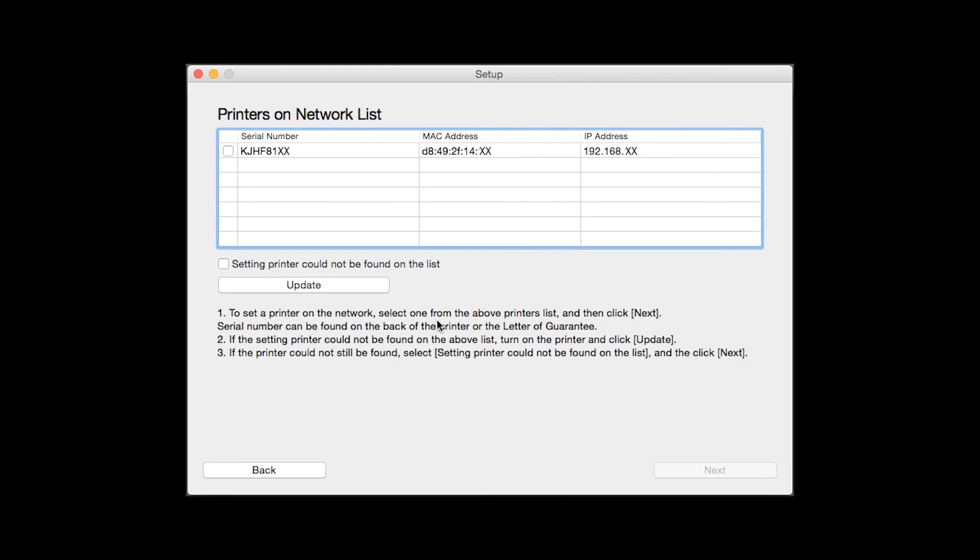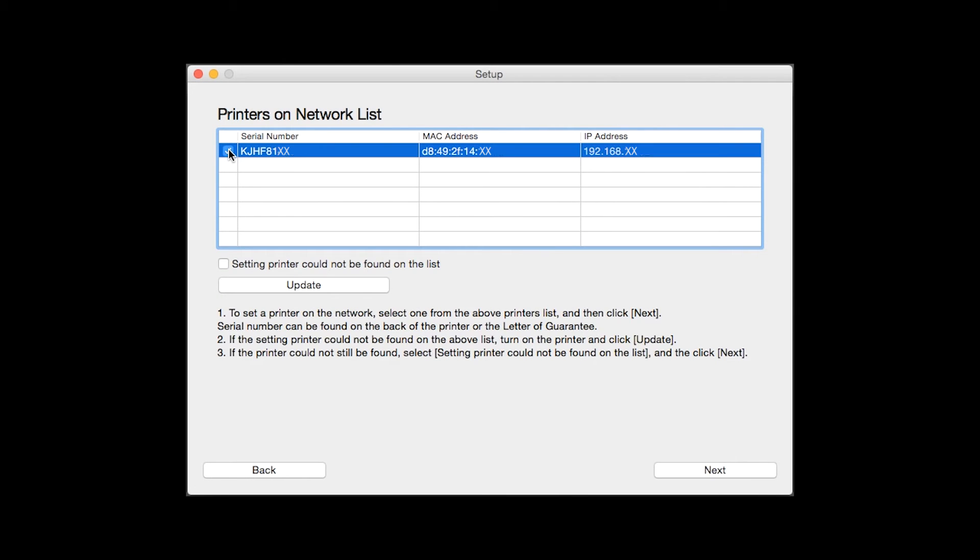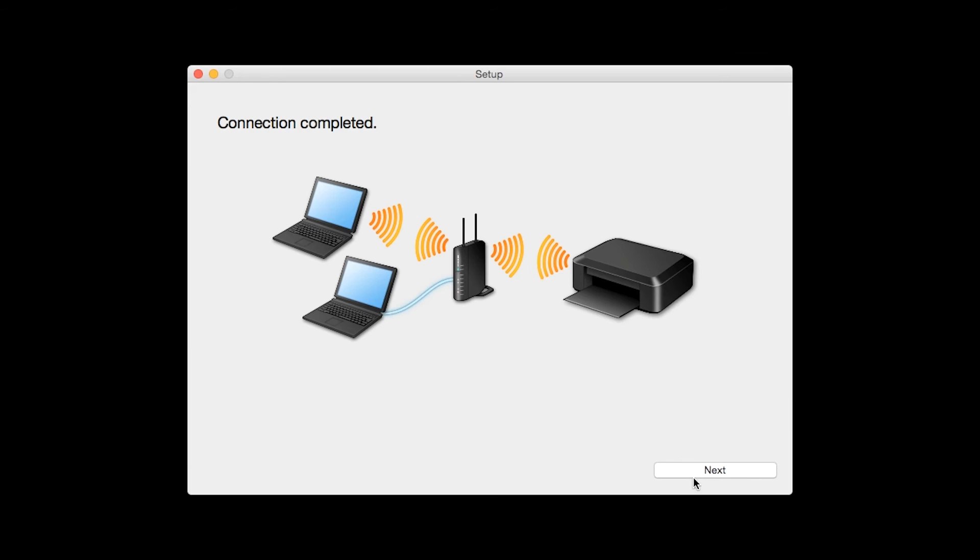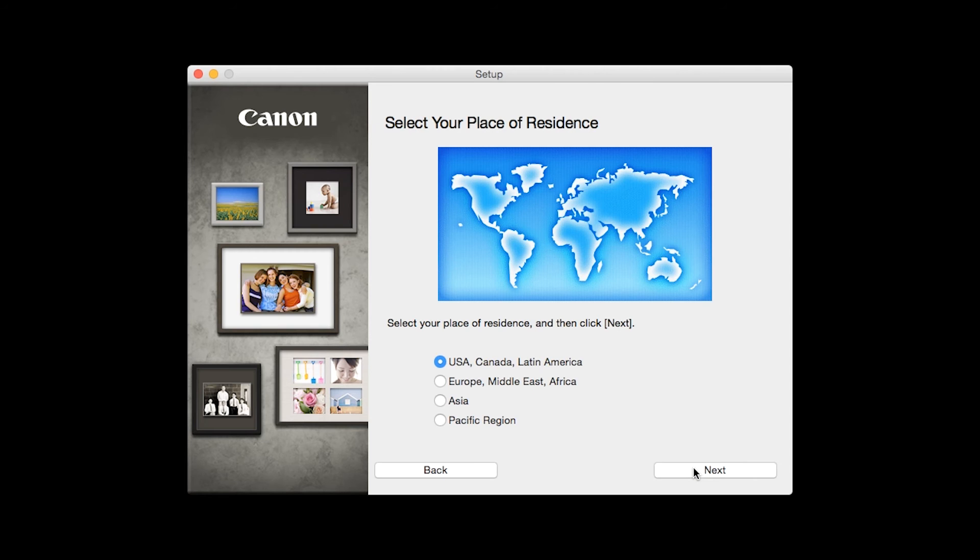Click Next through the next two screens. Select your printer, then click Next. When you see the Connection Completed screen, click Next.